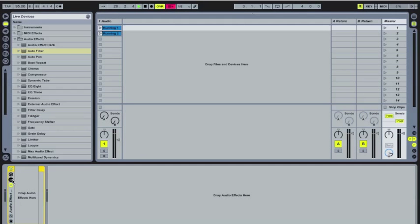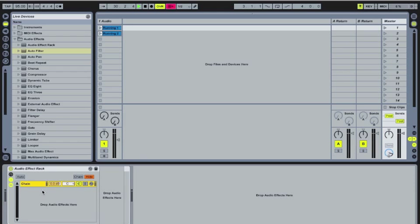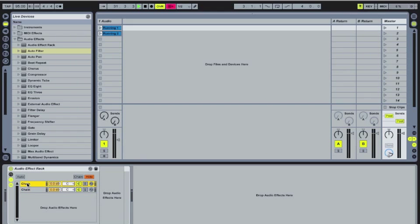So we're going to enter the chain editing window here, control click or right click and create chain. So we're going to do that twice. I'm going to name these chains middle and side respectively.